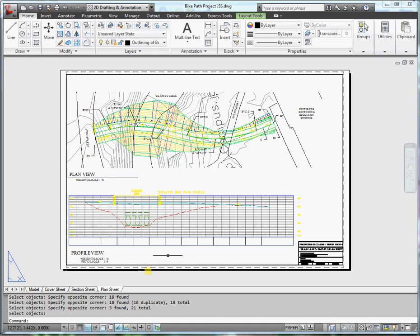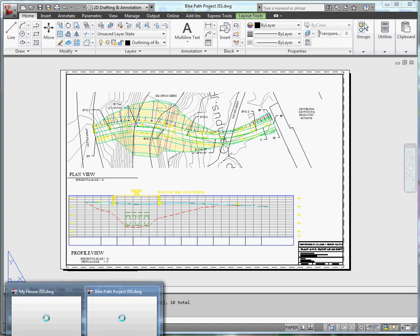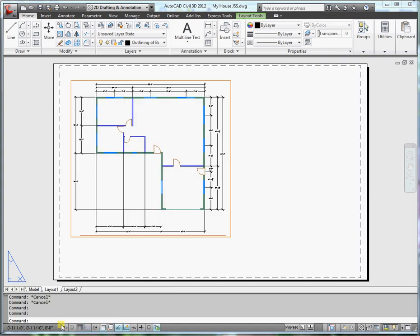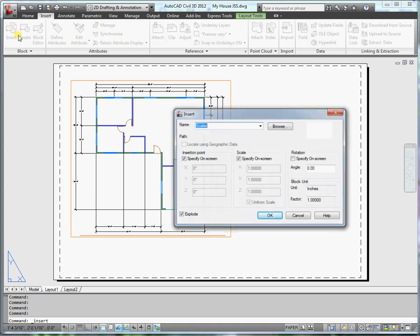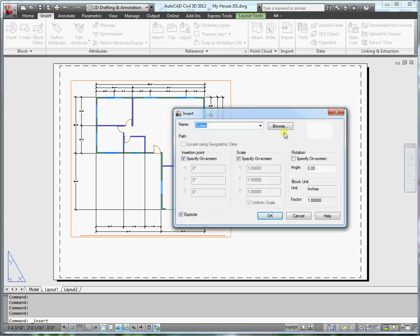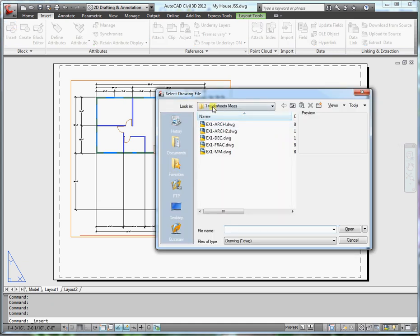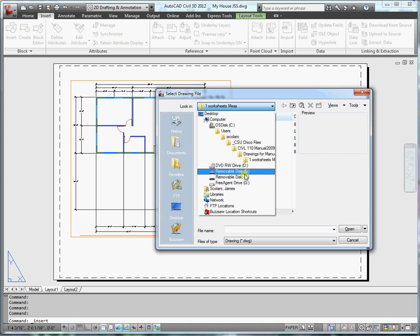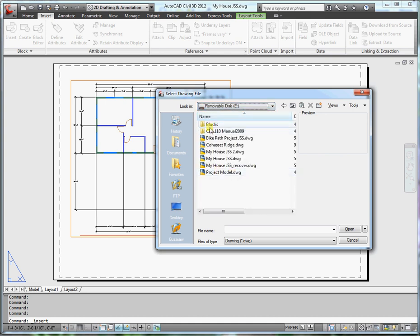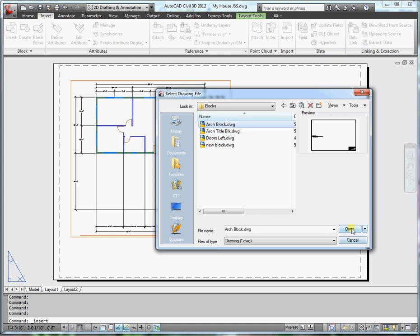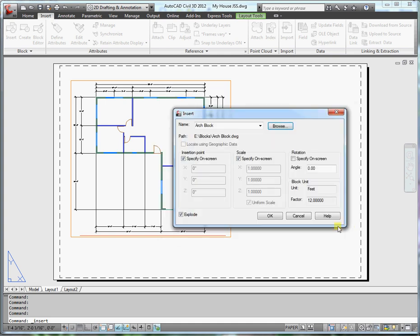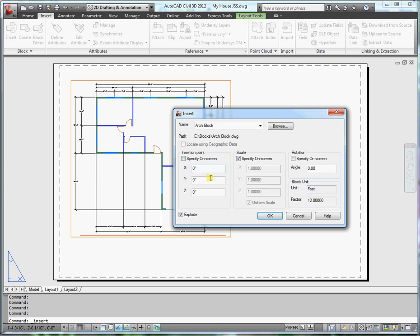And now I have this ready to insert in my other drawing. So let's go to insert, insert, block. And I need to browse. And I'll go to my flash drive, blocks. And here's architectural block. Open.